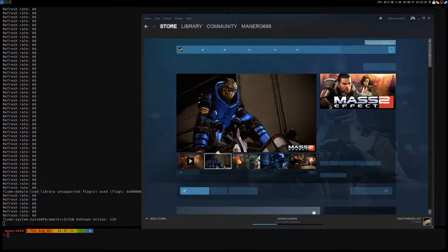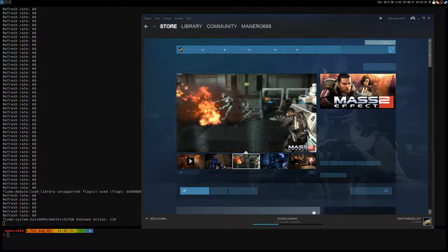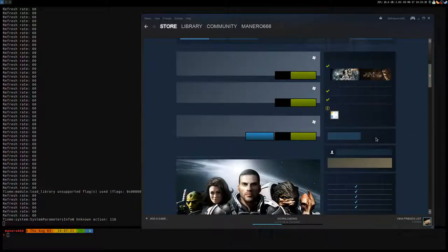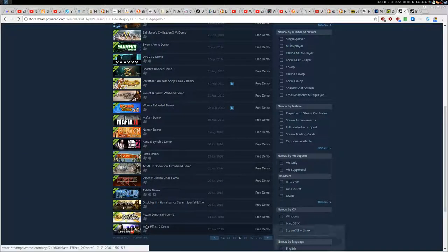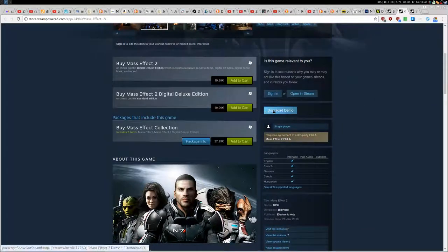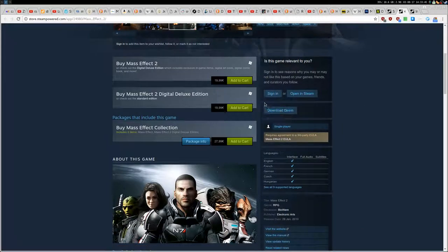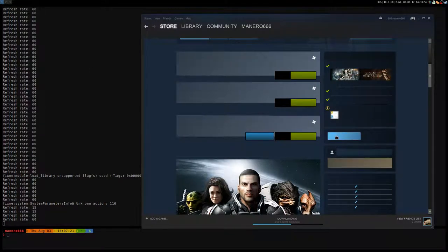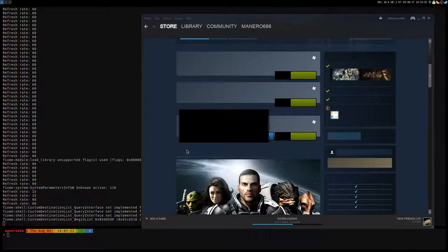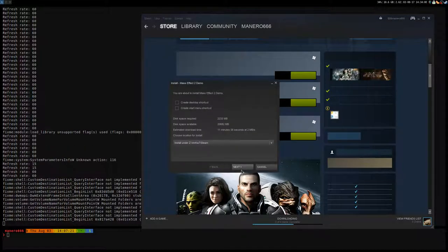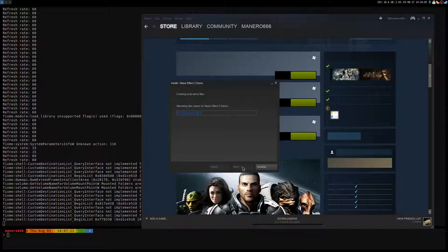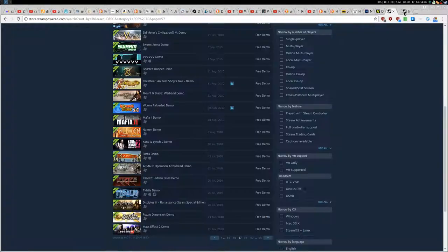Actually you won't end up on the demo page directly — you'll end up on the Mass Effect 2 main page, and the demo button will be in this section here. If you go here you can see 'Download Demo' — if there is not this button, it's always like that: the height and the width are always the same size so you can find it. I'm going to click here and from here I can install the demo.